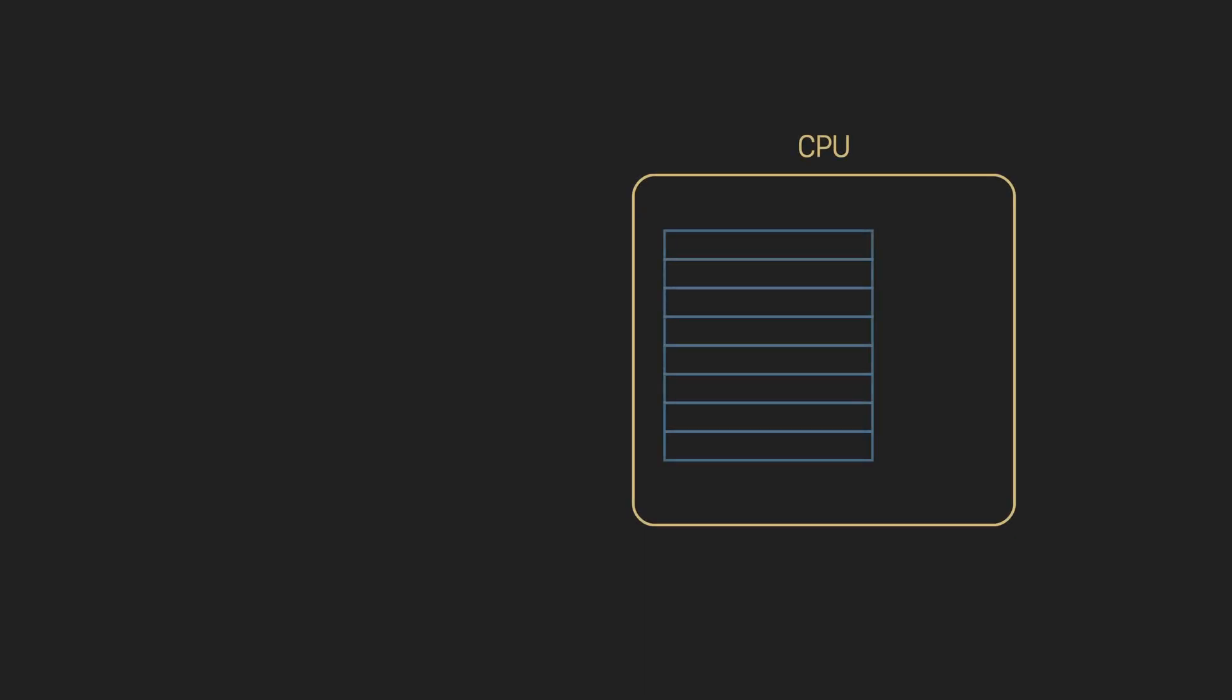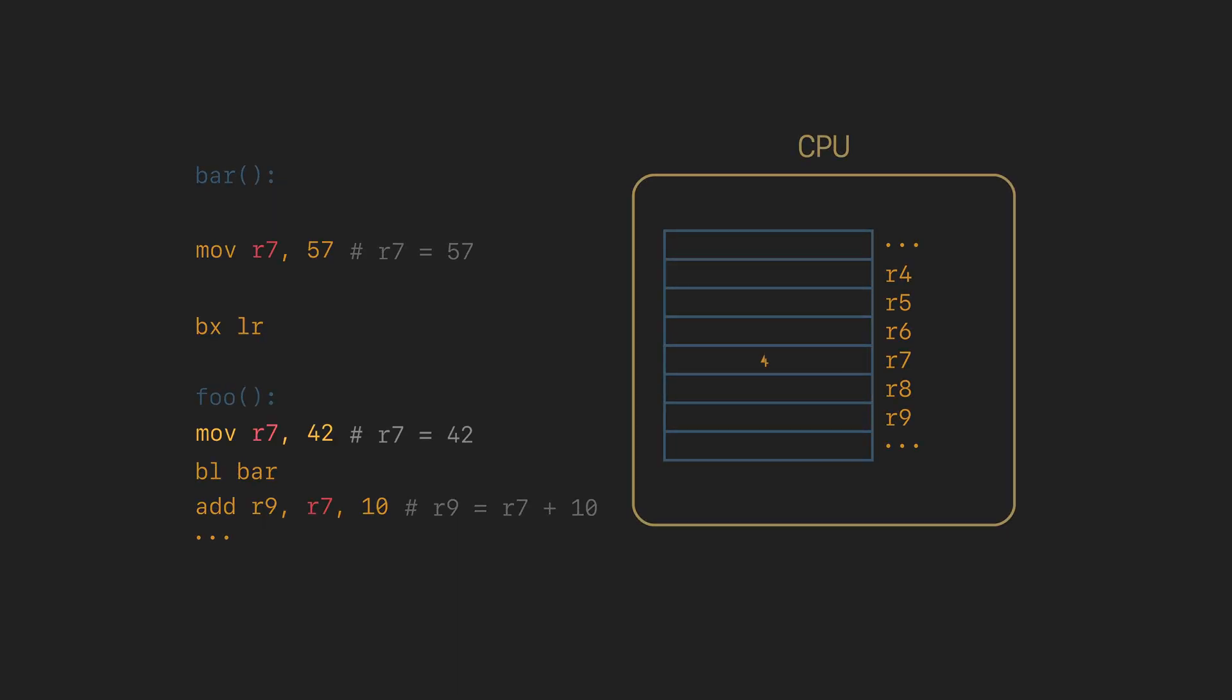There is one more important thing in the calling convention. Foo function uses some registers, let's say R7. After that it calls the bar function. And when the bar function is done, foo function uses the value in R7 again. But what if the bar function has used the R7 as well and has changed it?